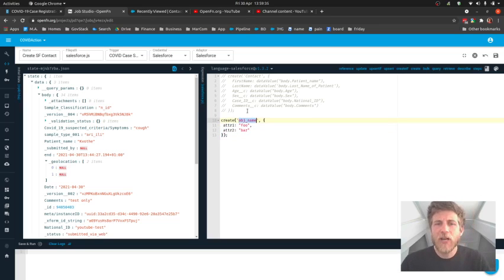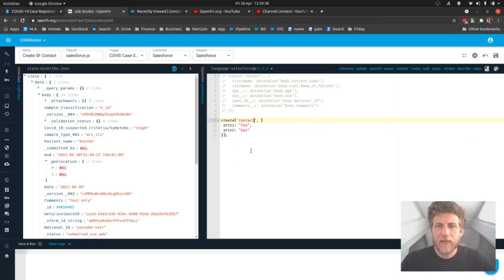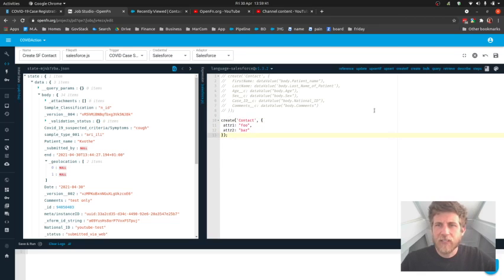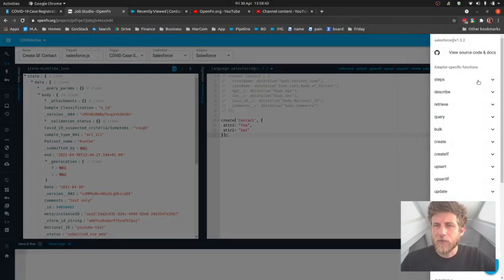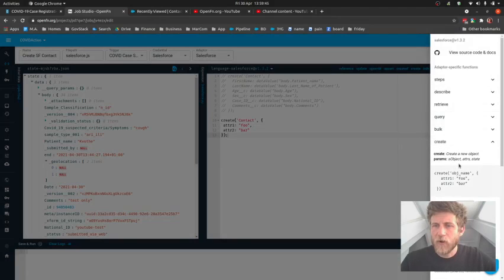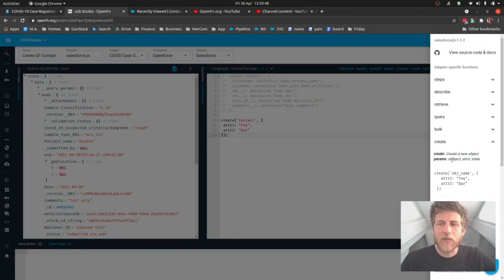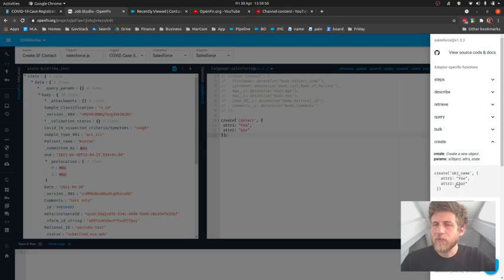So the object name is contact, though if you aren't using these inline snippets you could also get a quick description of what you need to put in there. So it says we need to take the S object and then a bunch of attributes and we can copy this and use it.